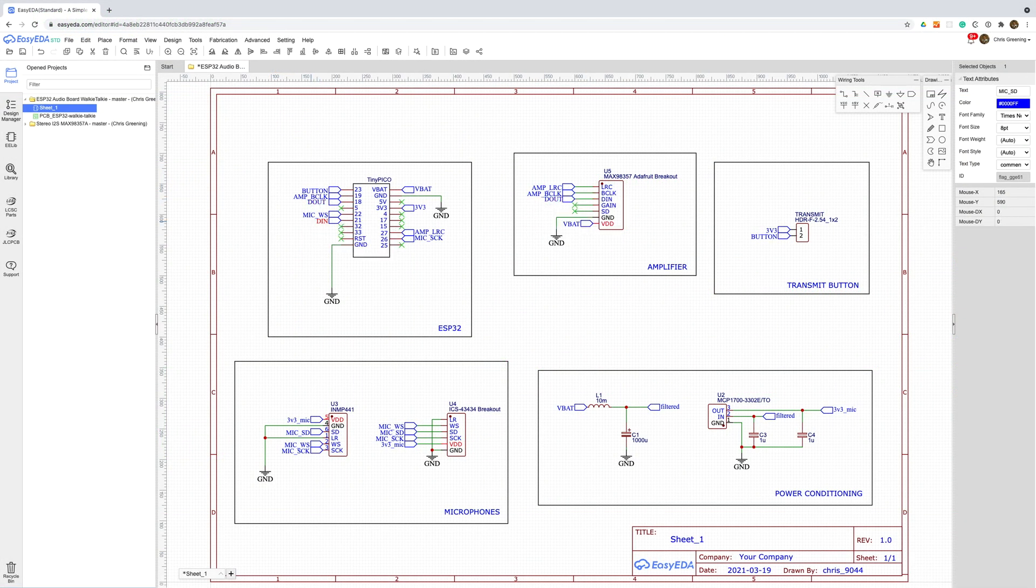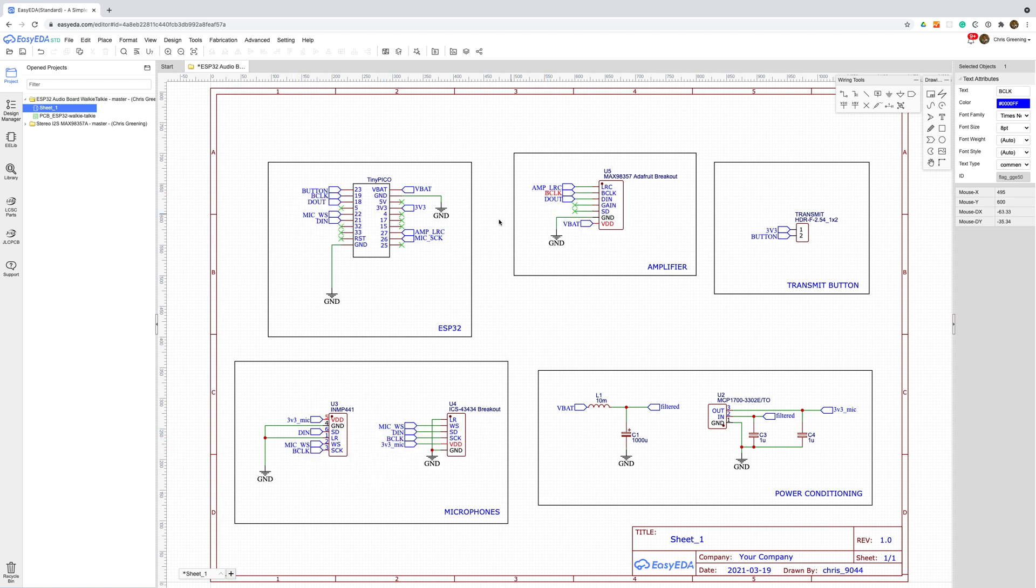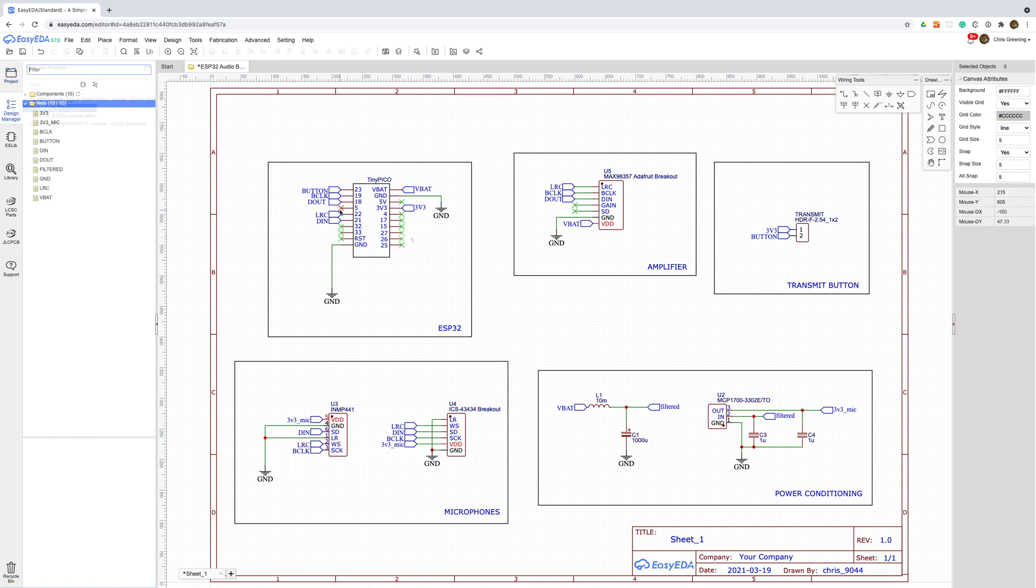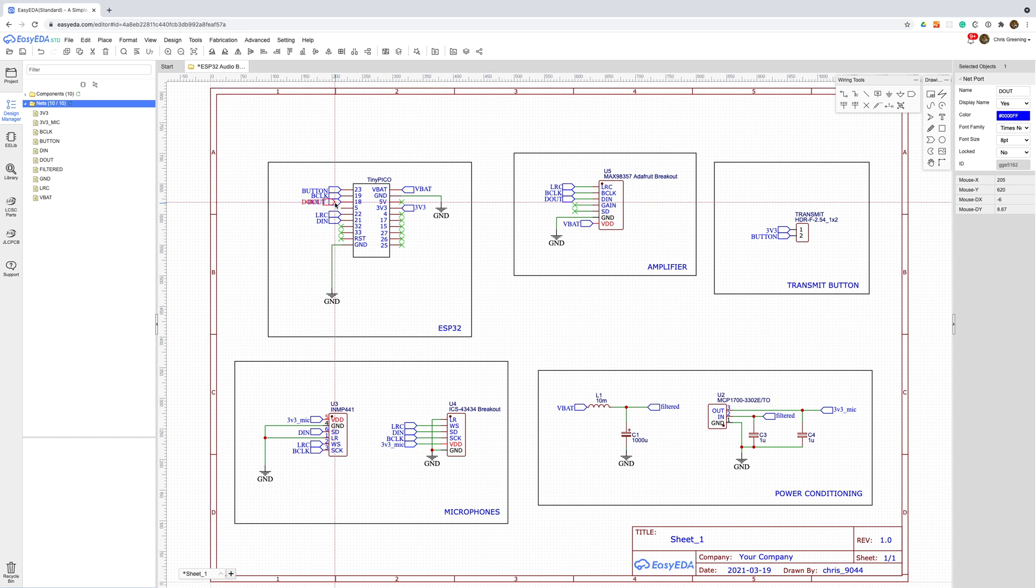So let's get on with the modifications. The first thing I'll do is change the net ports to make them more generic and remove the unnecessary ones. I also need to add the SD line for the amplifier board.